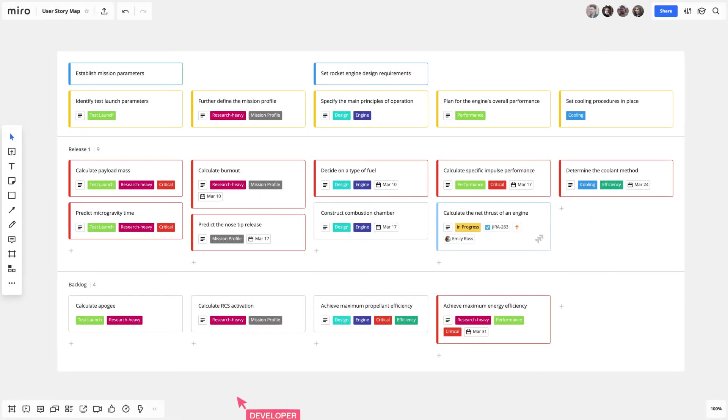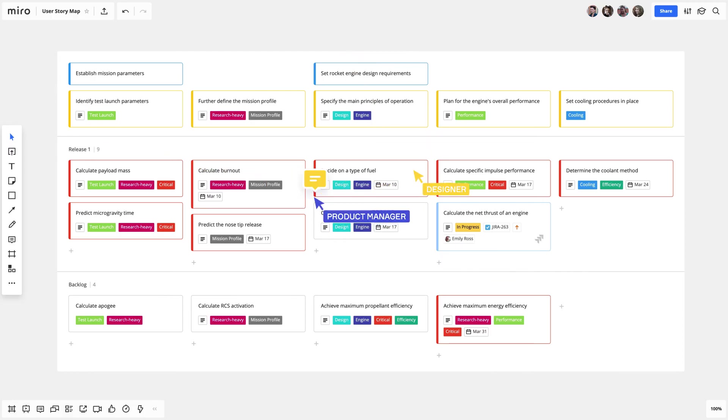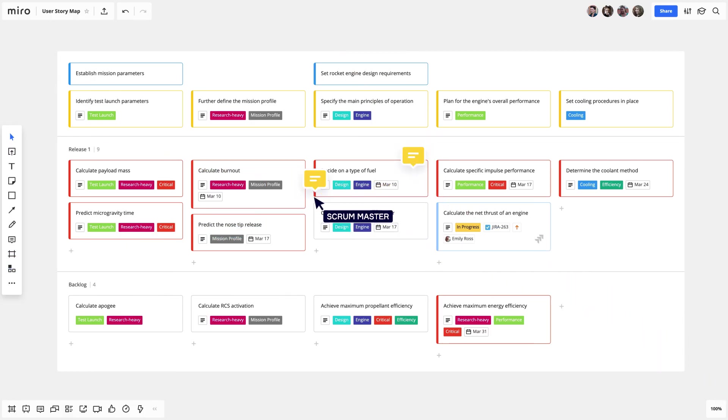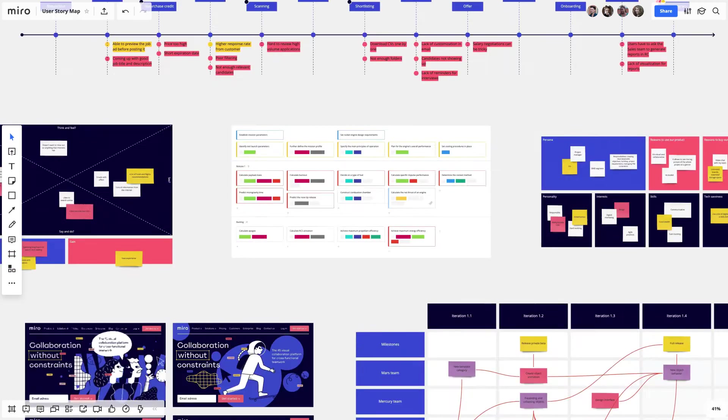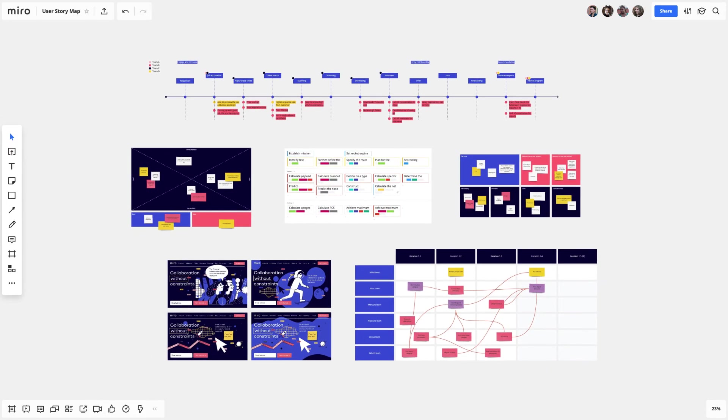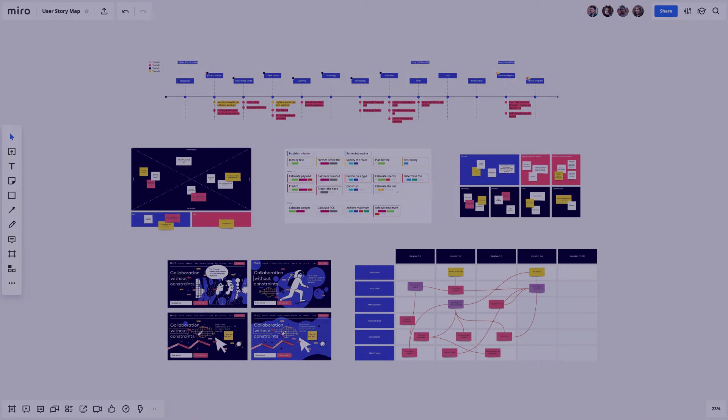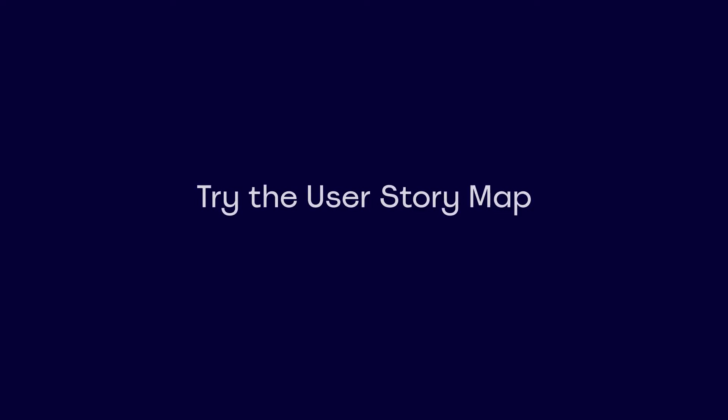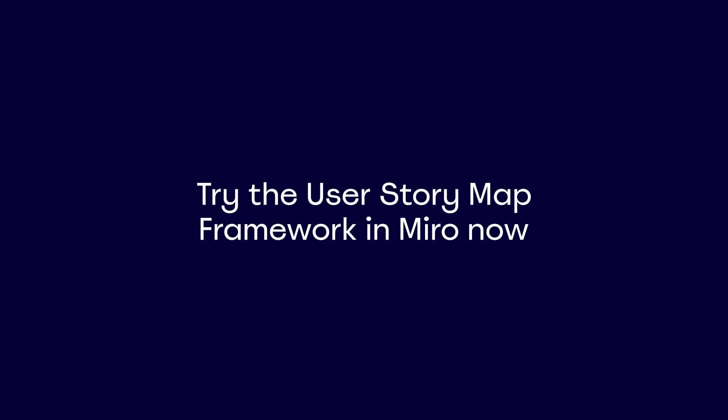Invite your team members to join your board to edit the map and leave comments in real time. Work on a user story map for your next release, brainstorm solutions, review designs, and collaborate visually. All in Miro.